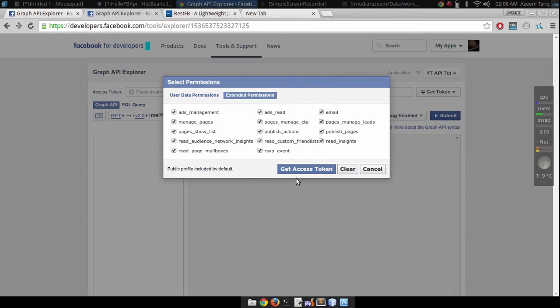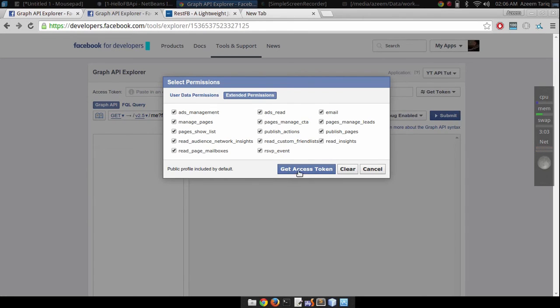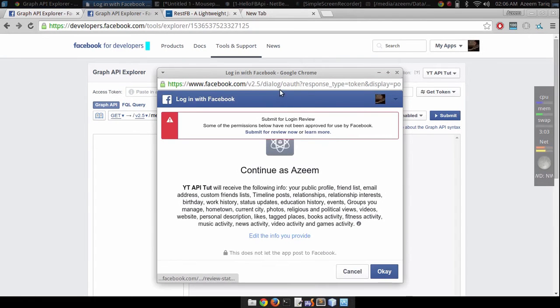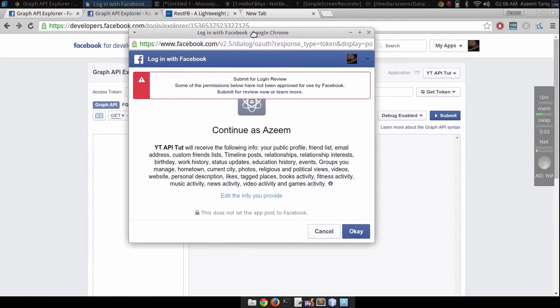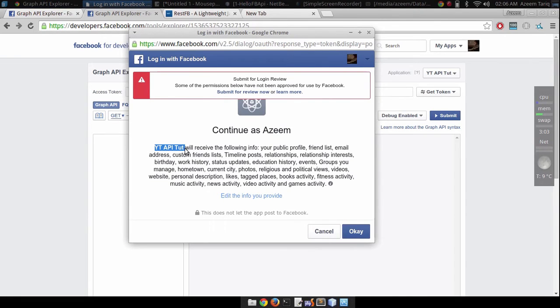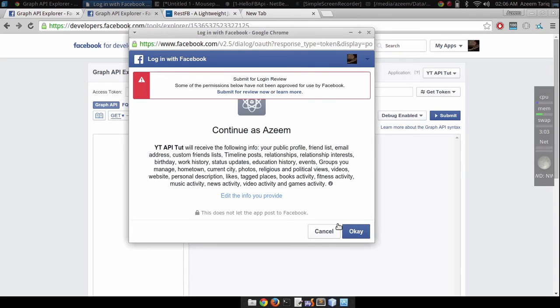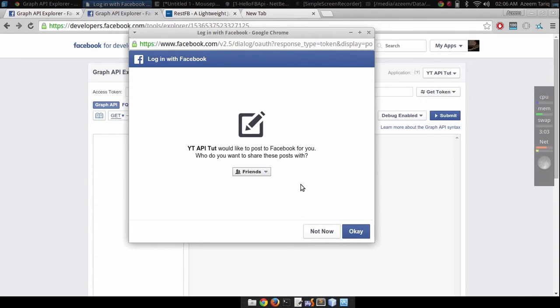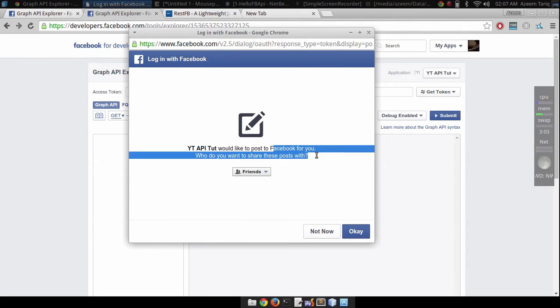Click on get access token. It will show the information that YT app tutorial application are going to use. Just click on OK.